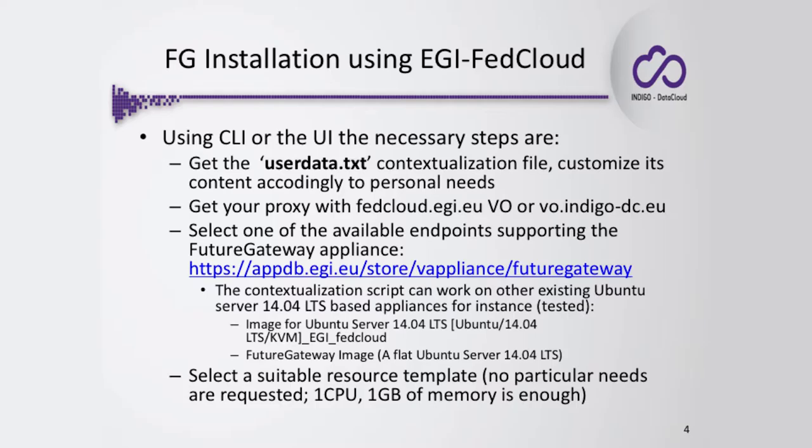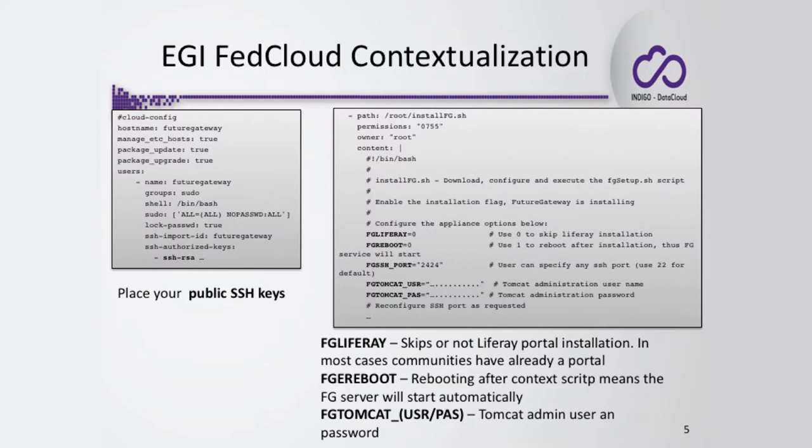In order to create the EGI FedCloud image, you need to select a resource template. To do some tests with FutureGateway, you don't have particular needs—at least one CPU, one gig is enough. If you require LifeRay, you need to specify a larger amount of RAM—I think no less than four gigabytes. Let's have a look at the contextualization script.